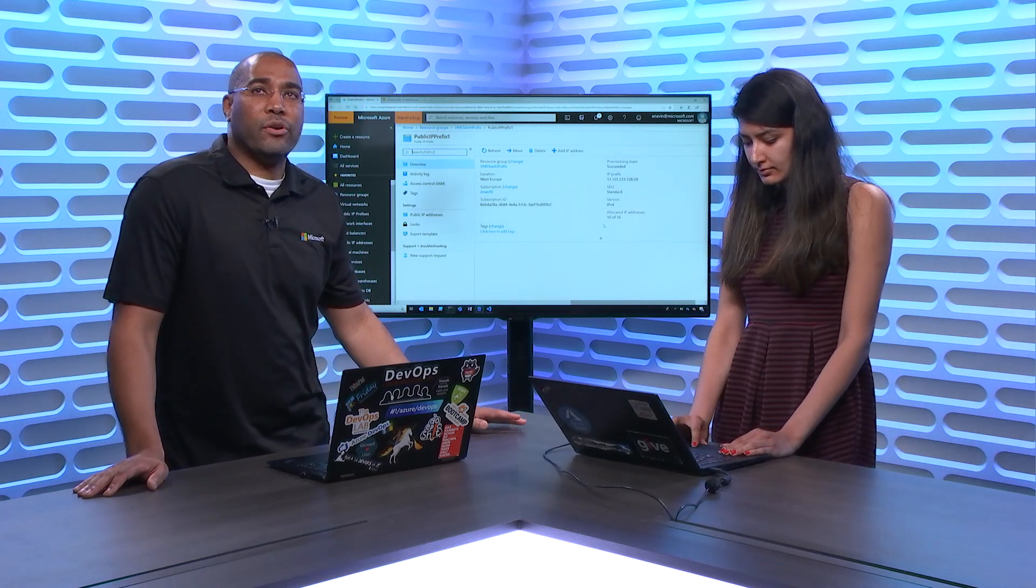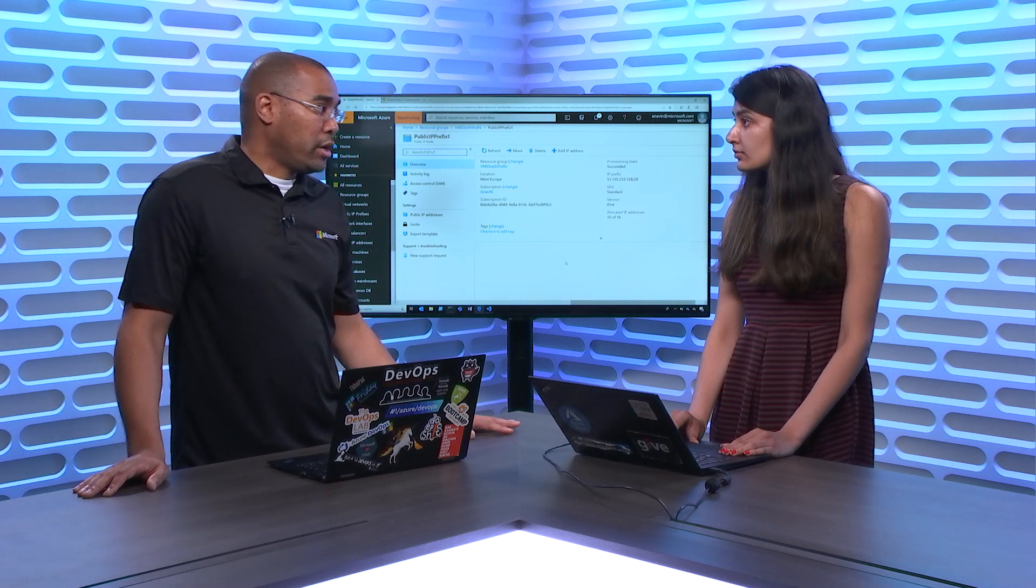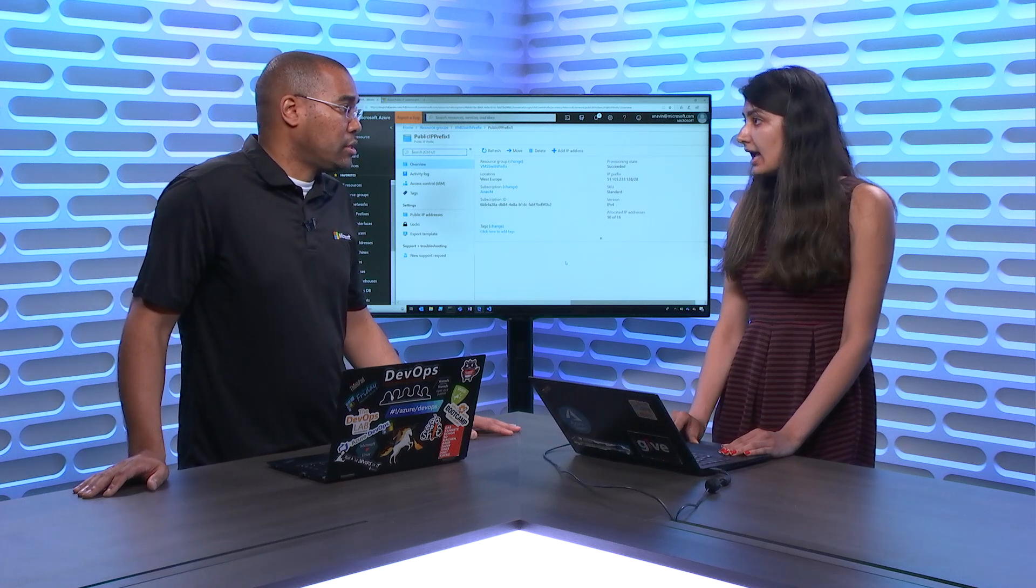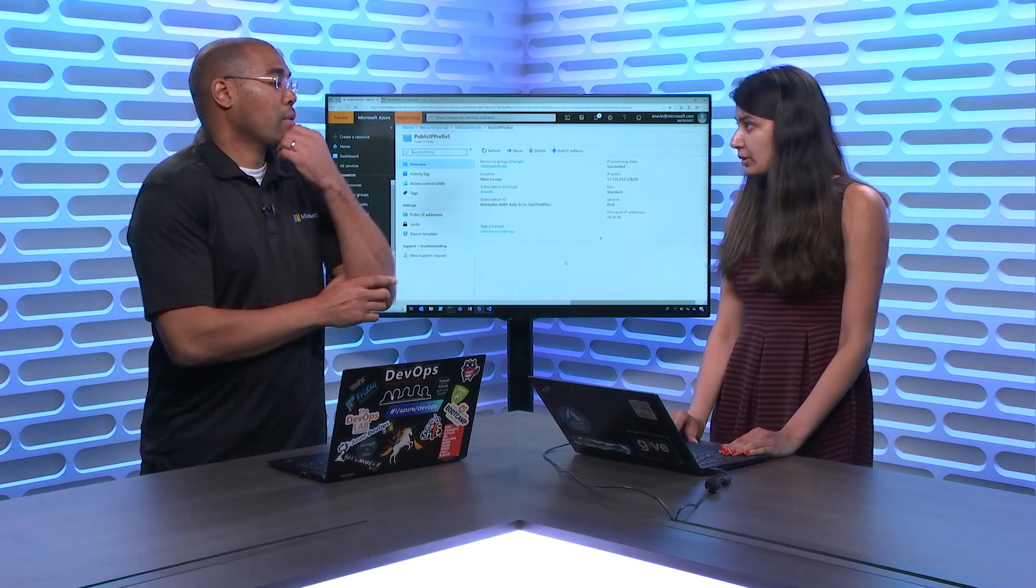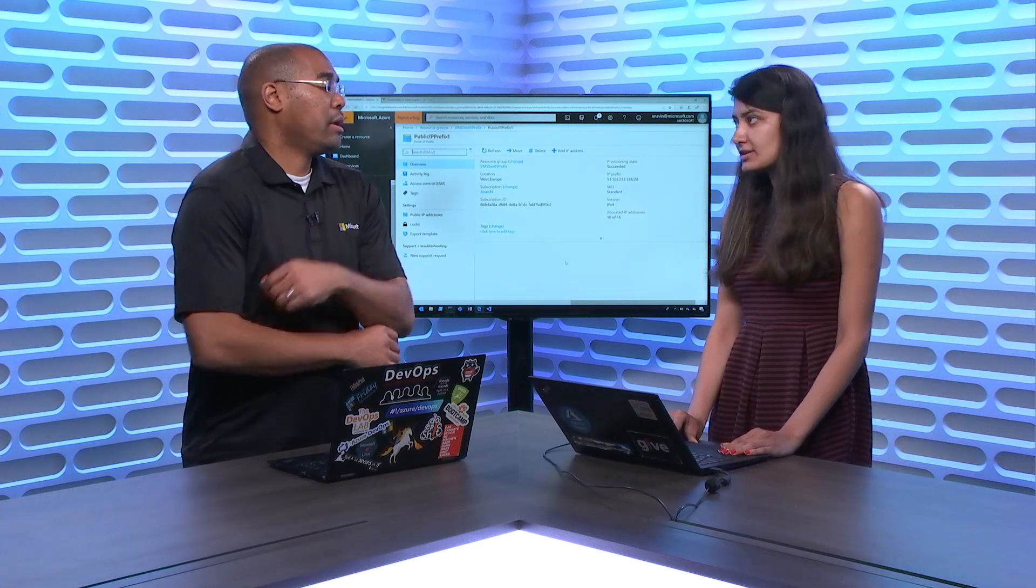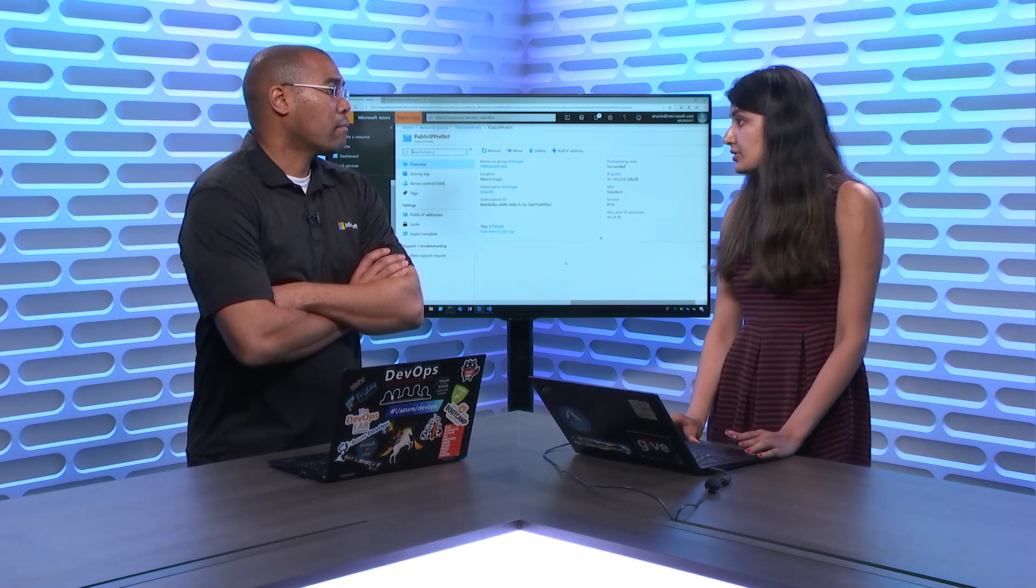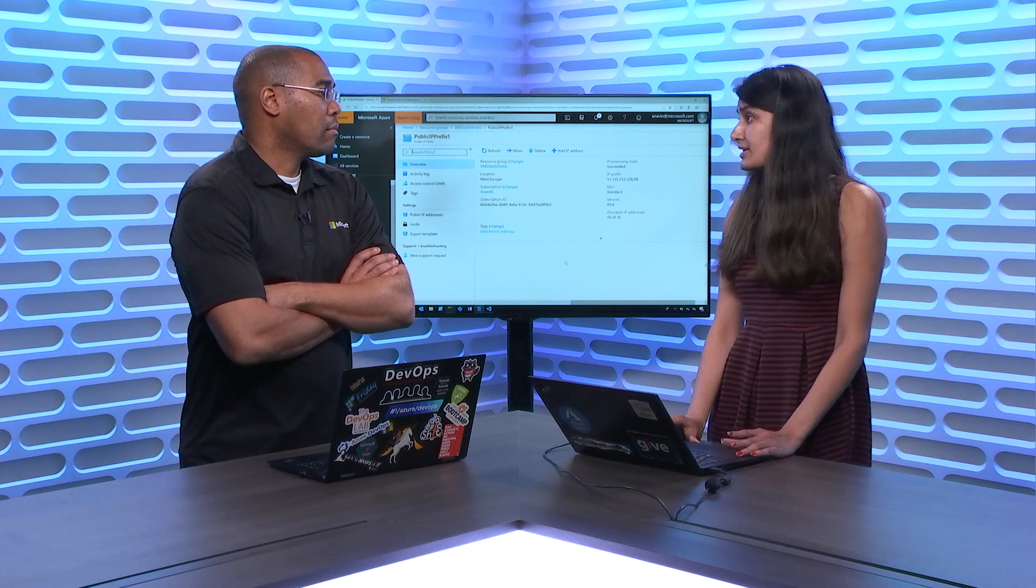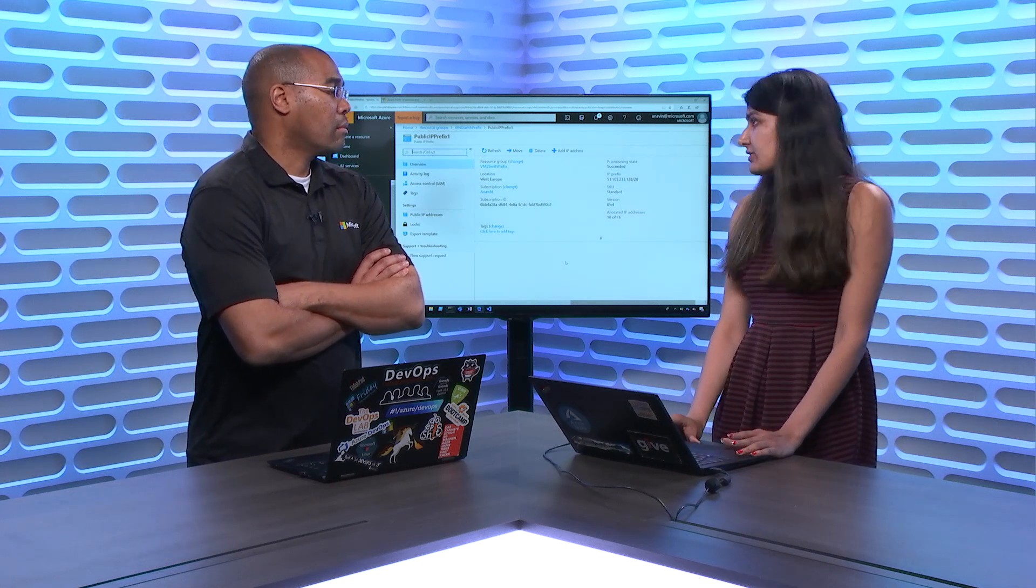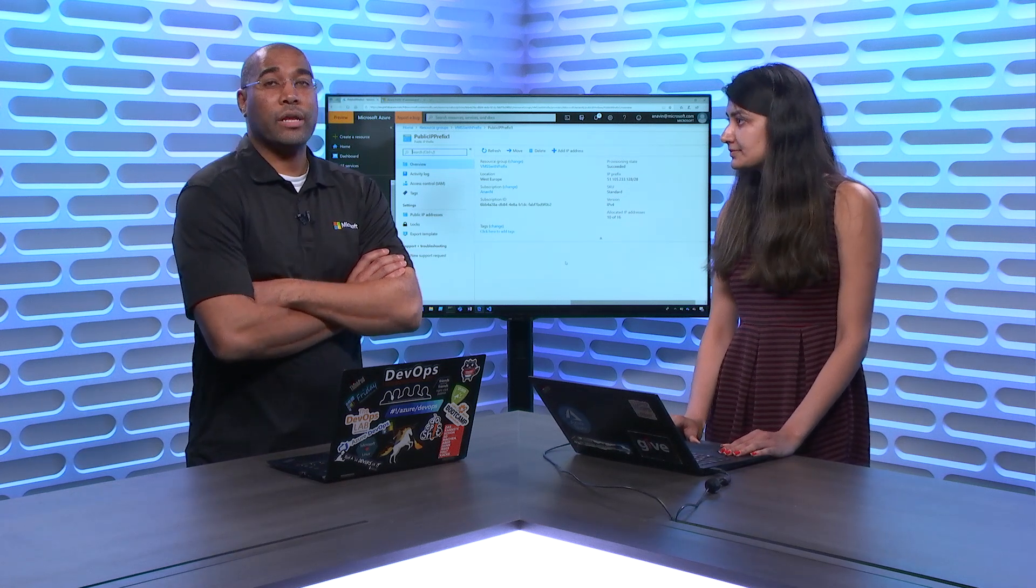This isn't in private preview or anything, this is actually a ready-to-go GA feature that people can start using? Exactly. We GA'd in March, we previewed it at Ignite before that, but yeah, it's GA in all public regions, even national Cloud, so if you want to deploy a prefix in China, you can even in the government Clouds as well. Perfect.